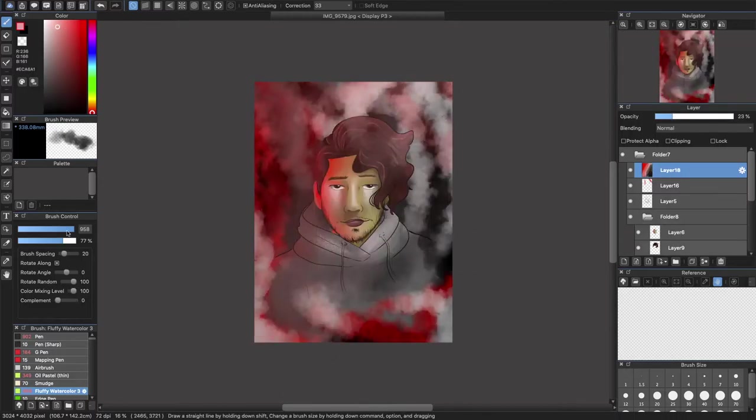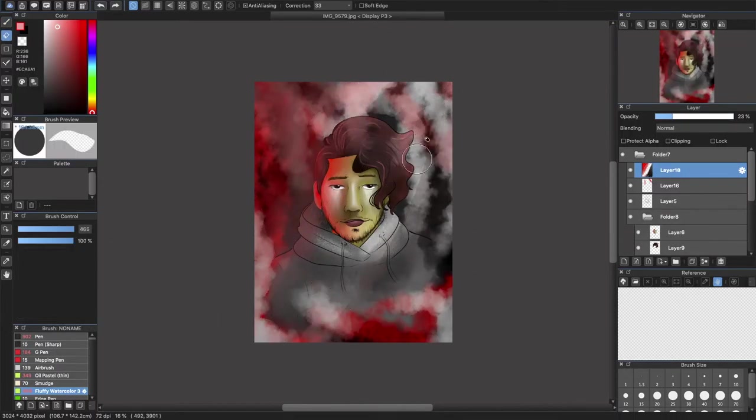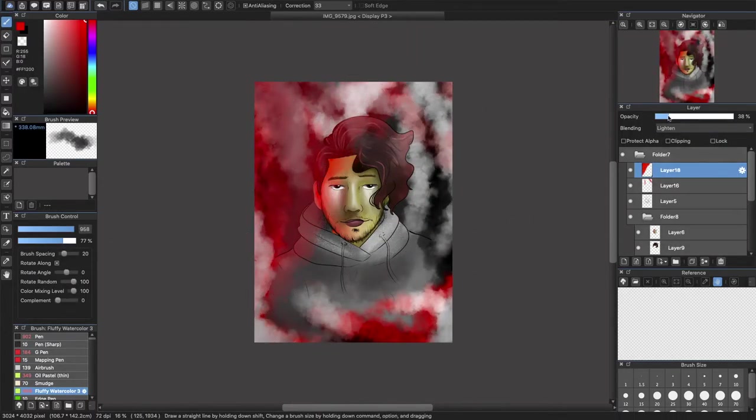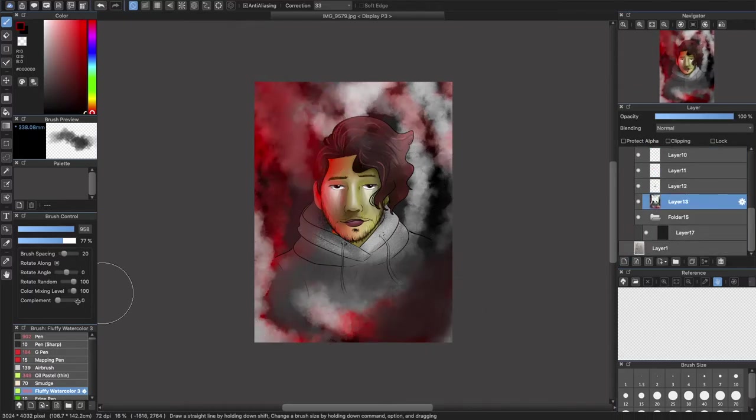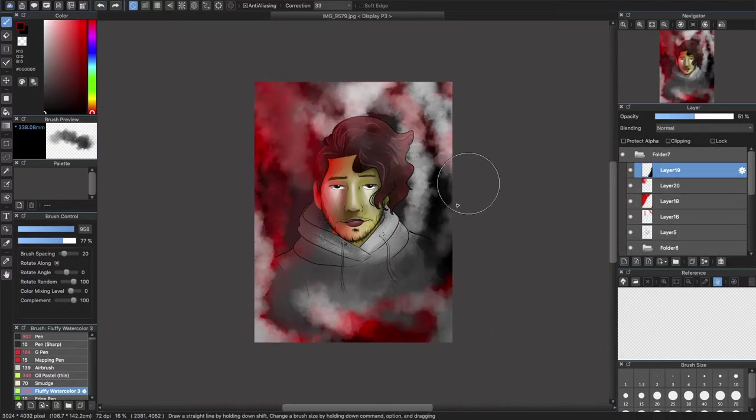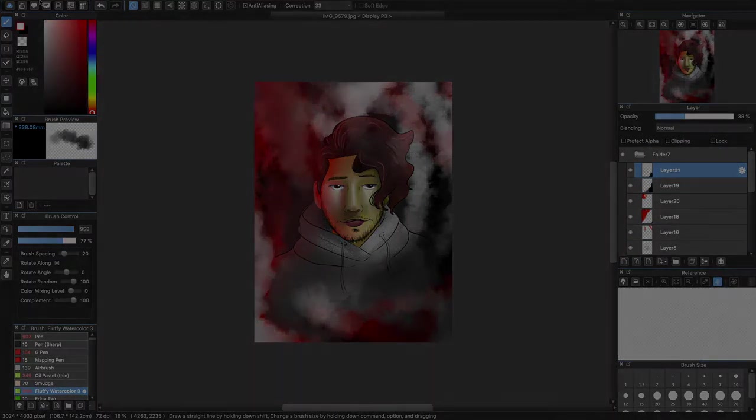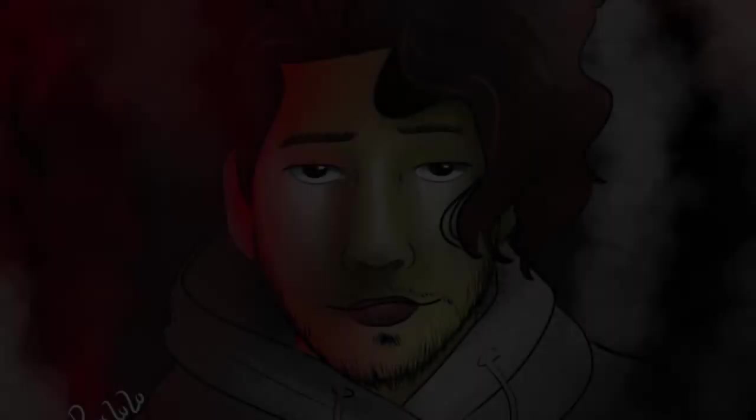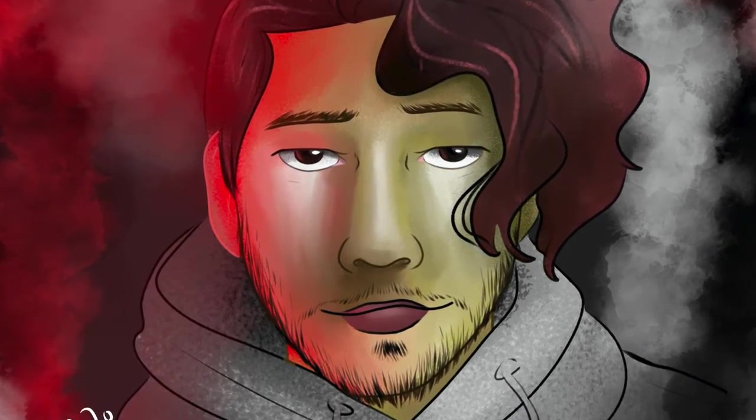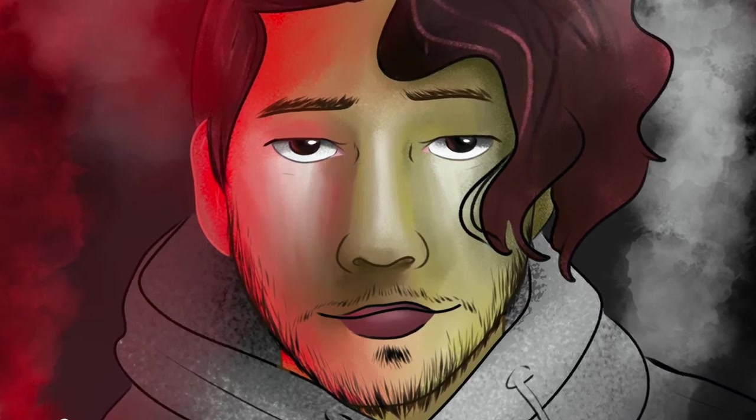Here is the final end result from my Markiplier drawing. I'm gonna tag his channel in the comments and I hope you guys don't forget to like and subscribe. Thanks for watching.